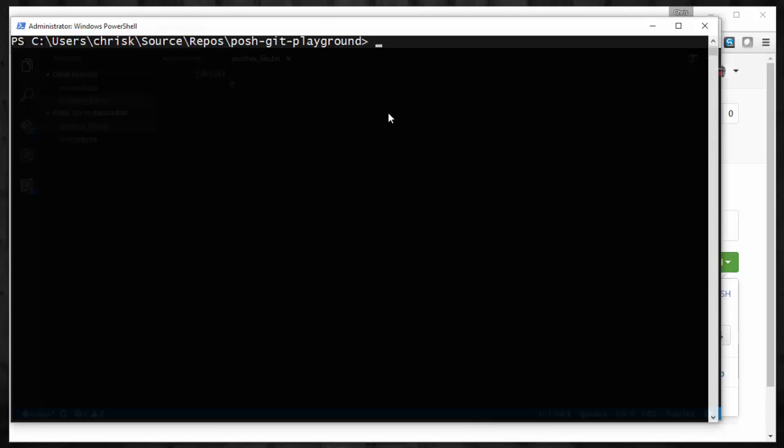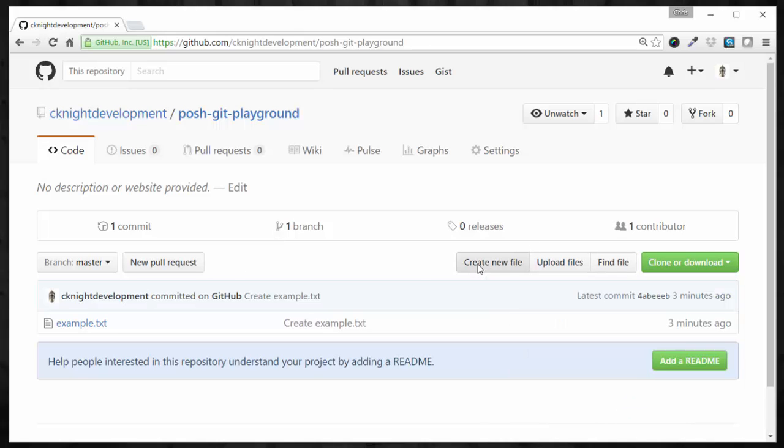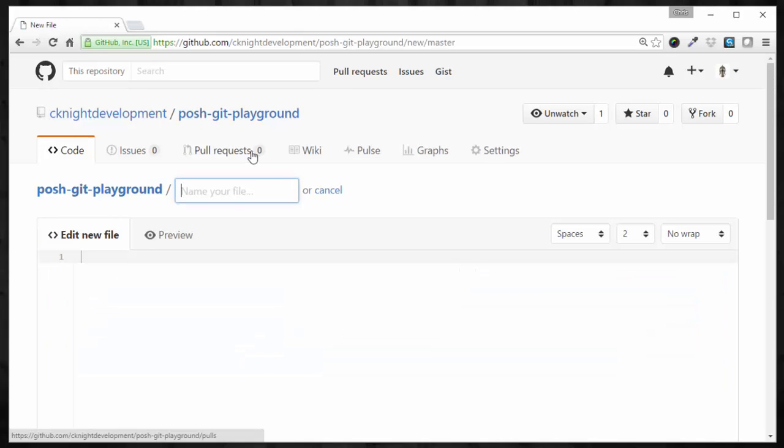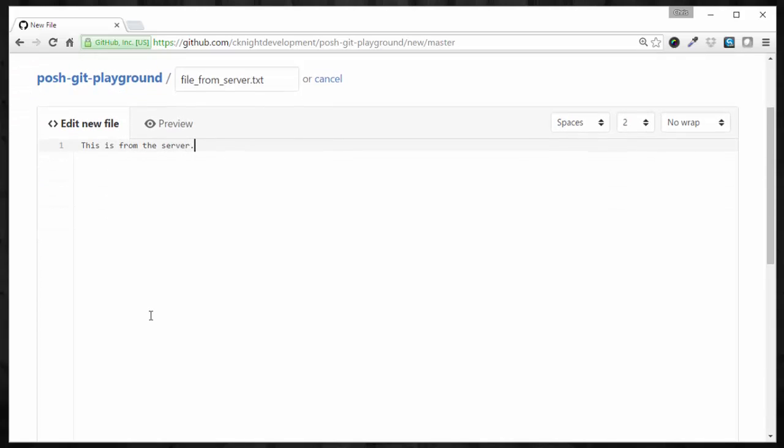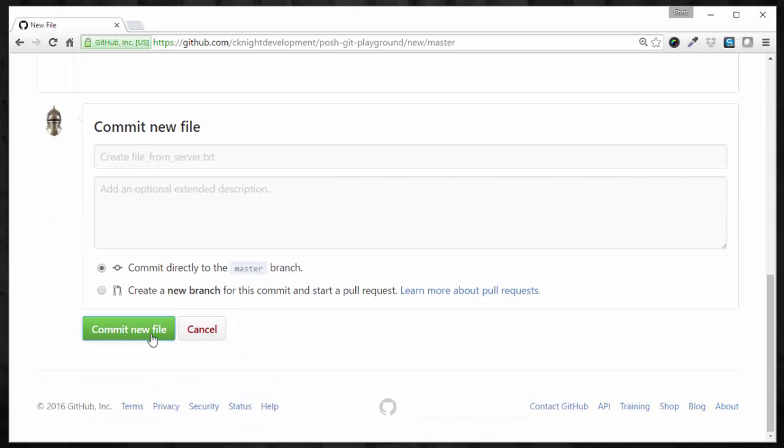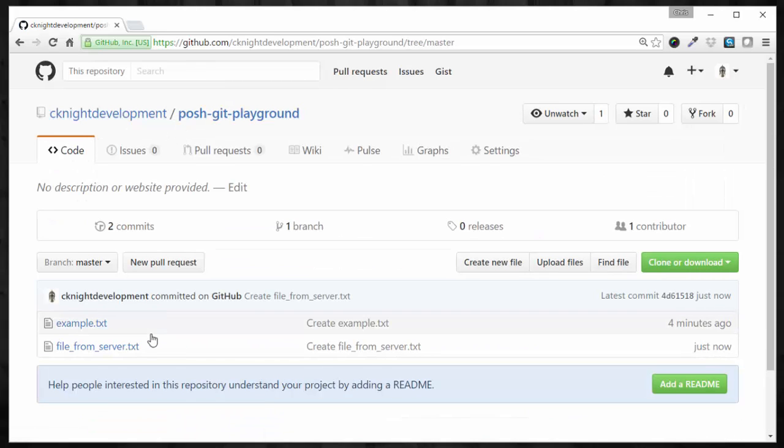Let's go ahead and mimic maybe another developer on our team maybe adding a file. So let's mimic that just using GitHub. We'll just say, file from server.txt. We'll just say this is from server. And commit that. So that's now there.